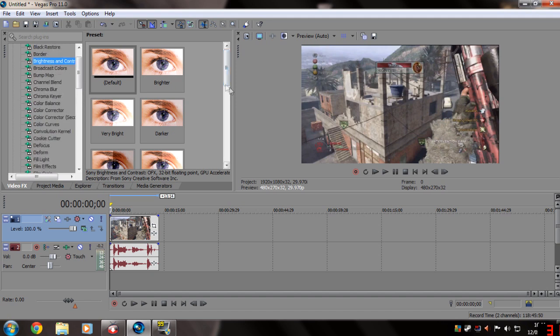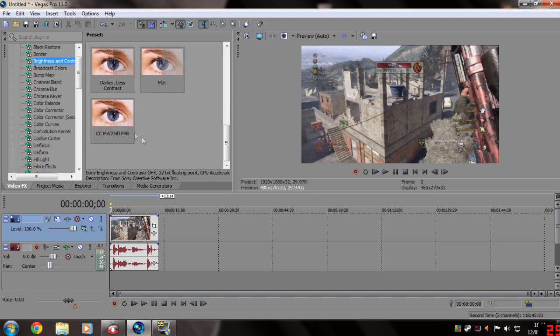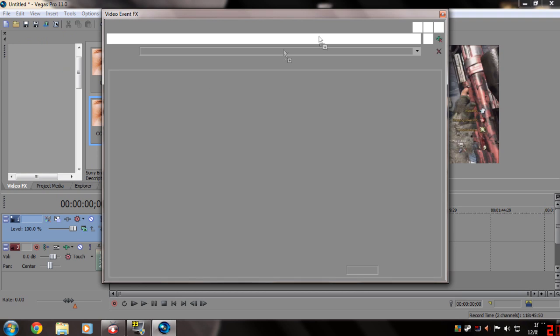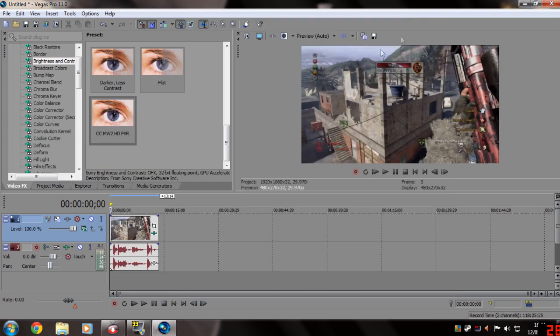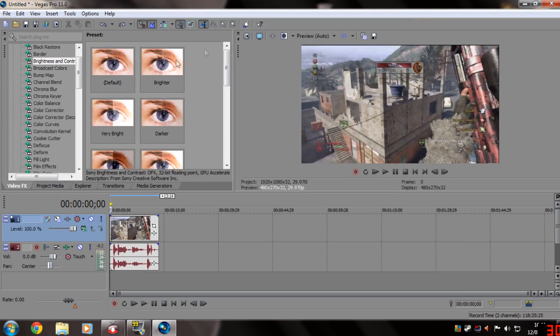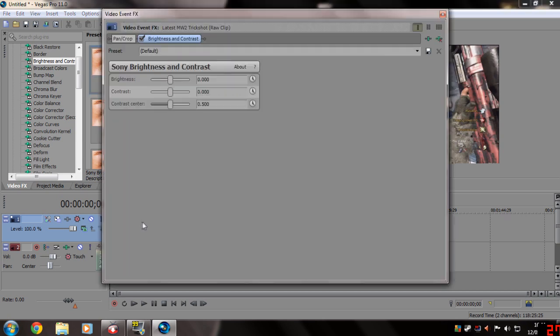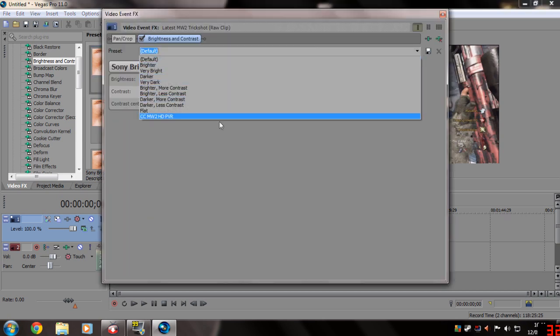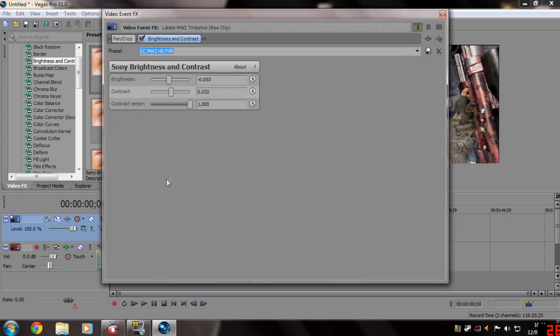Pause the video once you've seen what my settings are. For this one for example, you go to brightness and contrast in video effects. Scroll down, click on default. You click, drag on default, and then copy the settings.